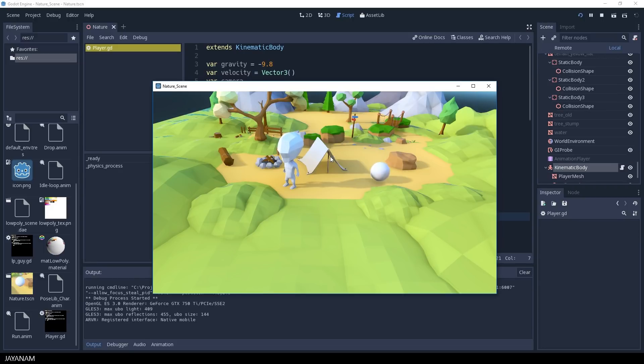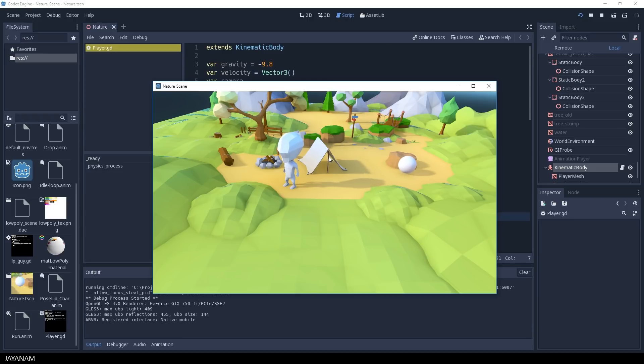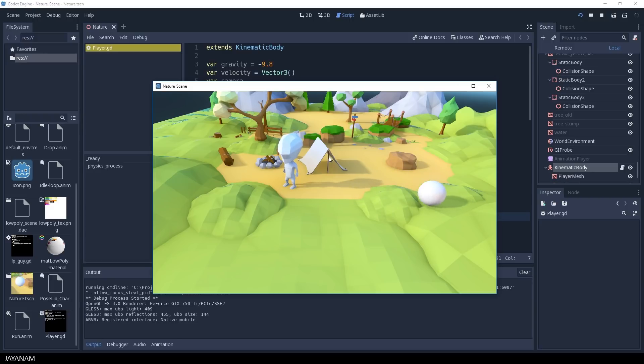And here you can see it in action. I use the W, A, S, D keys to control it, and as you can see it is colliding with the collision shapes, with the terrain, the rocks, the tent. Very nice.